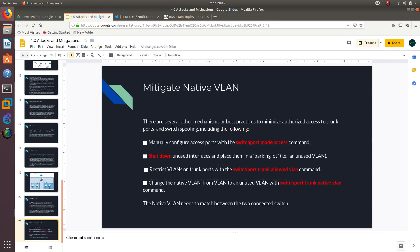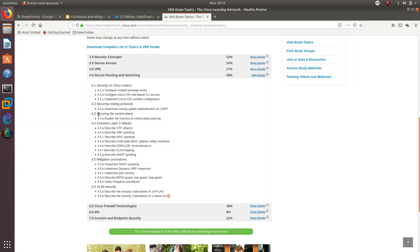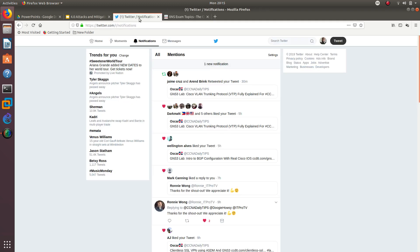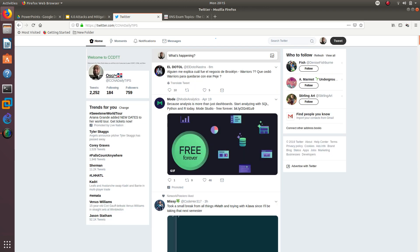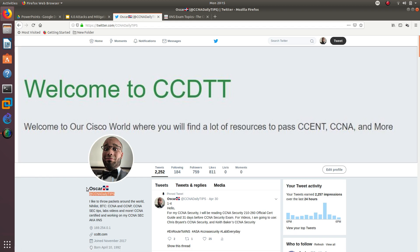That's it for this video, guys! We went over securing the control plane and explained the function of control plane policing. We also described the security implications of VLANs and private VLANs, and described the security implications of the native VLAN. Thank you for watching — go ahead and follow me at CCNA Daily Tips on Twitter, and I'll see you in the next one!